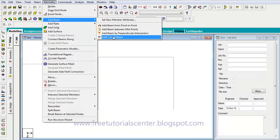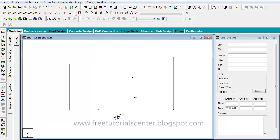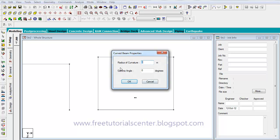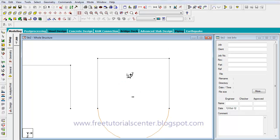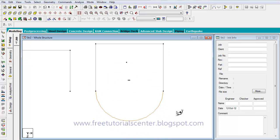I click on the first point, then on the last point. A window opens. I enter the radius as 5 meters and 19 degrees for gamma, then click on the second point. I can see it has created half of the circle.